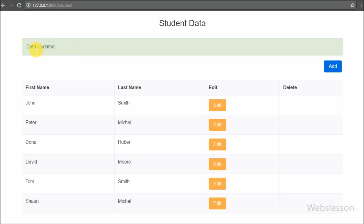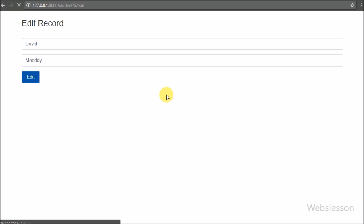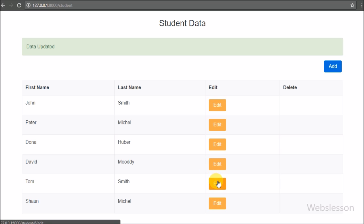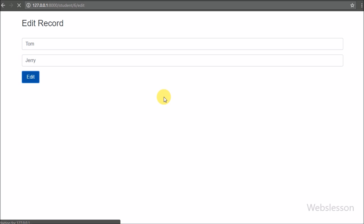So this way we can update or edit existing MySQL table data in the Laravel framework. In this part we discussed how to load particular existing MySQL table data in a form, and then how to update or edit that form data. We covered two methods of the Laravel CRUD controller: the edit method for loading particular student data in a form, and the update method to handle the edit or update form request.